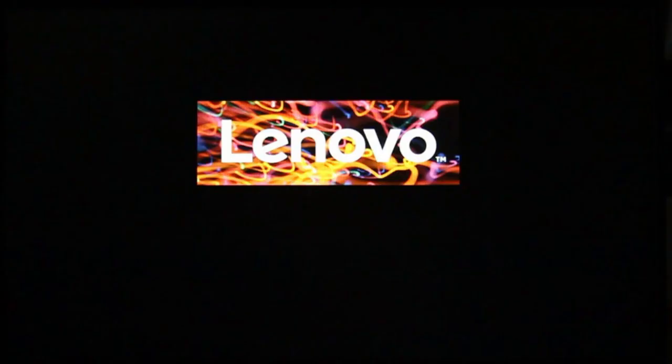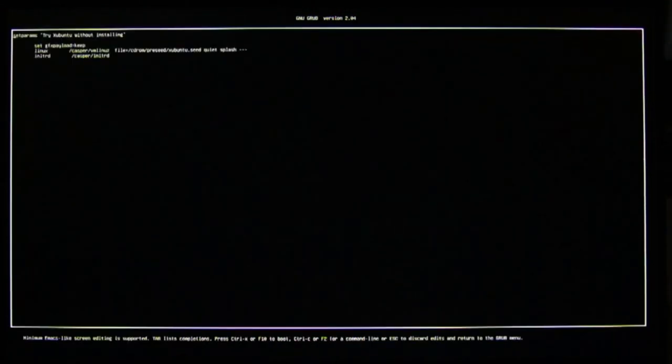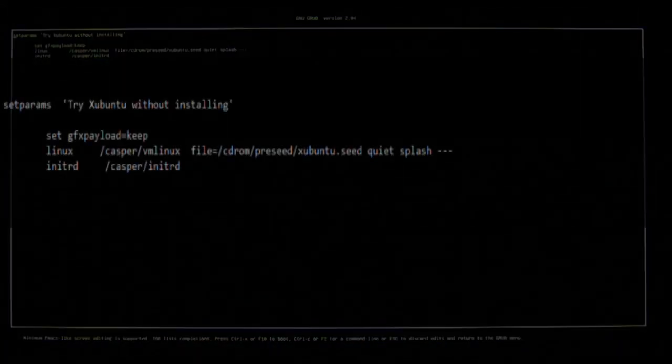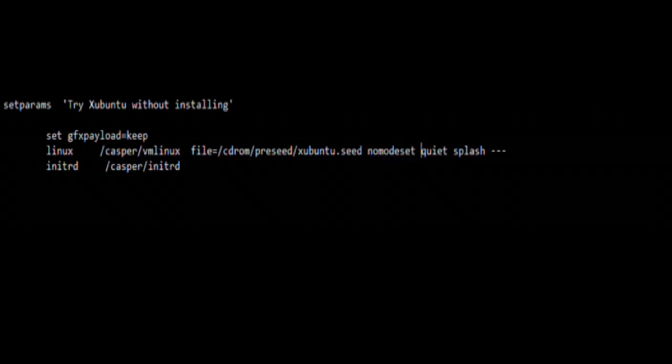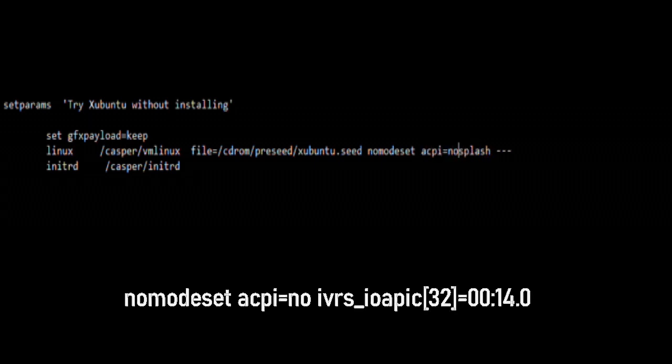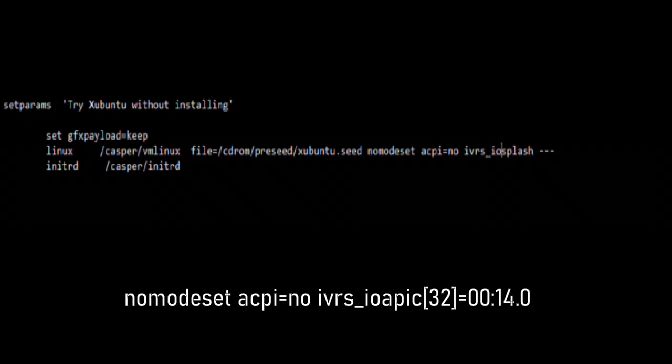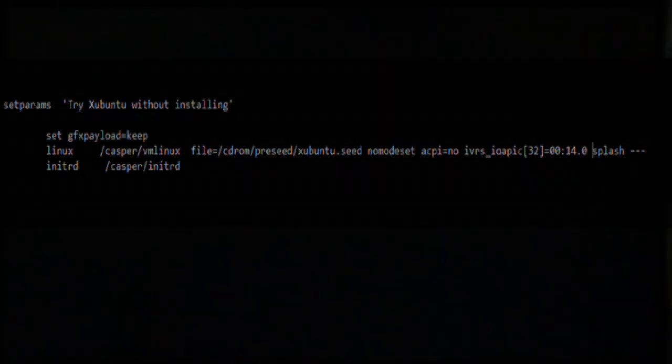And the Ubuntu Grub menu appears. We need to press E right away to Edit Grub Parameters, down to the Linux line, and over to where we read Quiet. We insert nomodeset, so Linux won't load display drivers. I'm choosing to optionally delete Quiet, so it will show the boot up messages scroll by. Insert acpi=no, then ivrs_ioapic[32]=00:14.0.